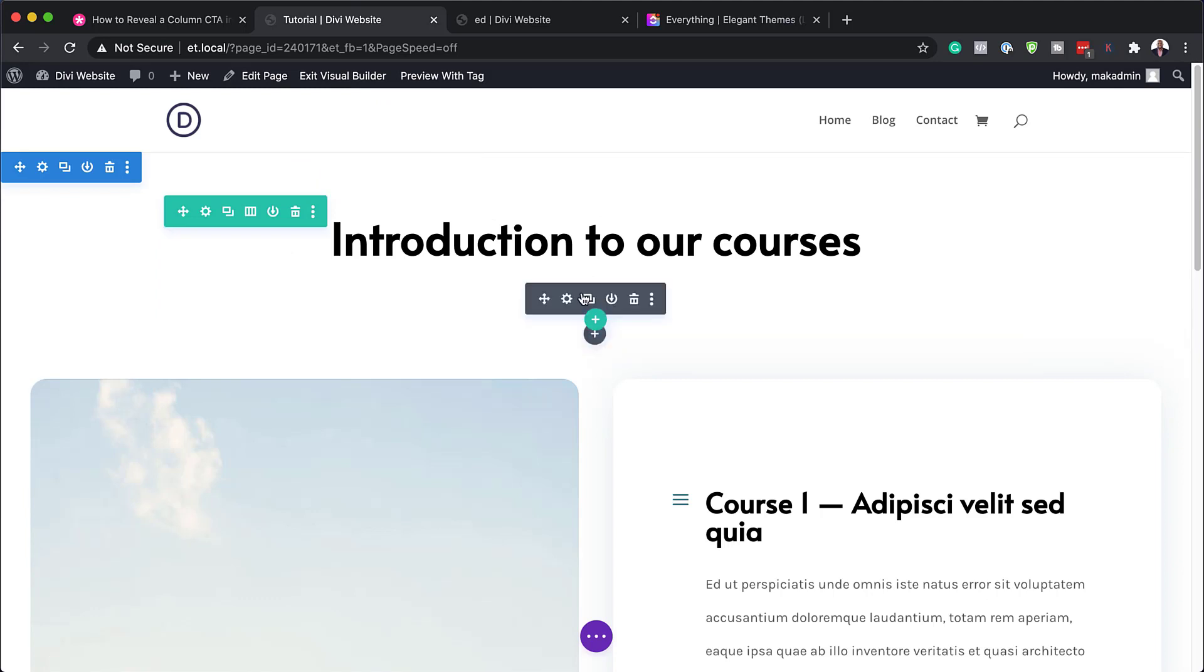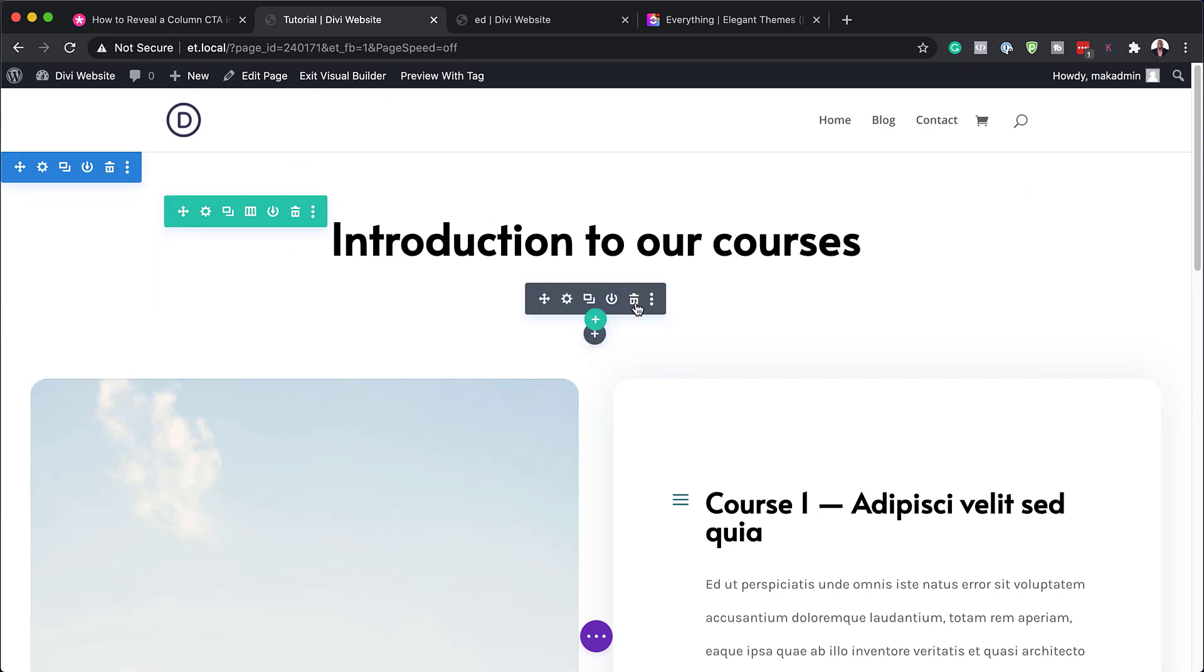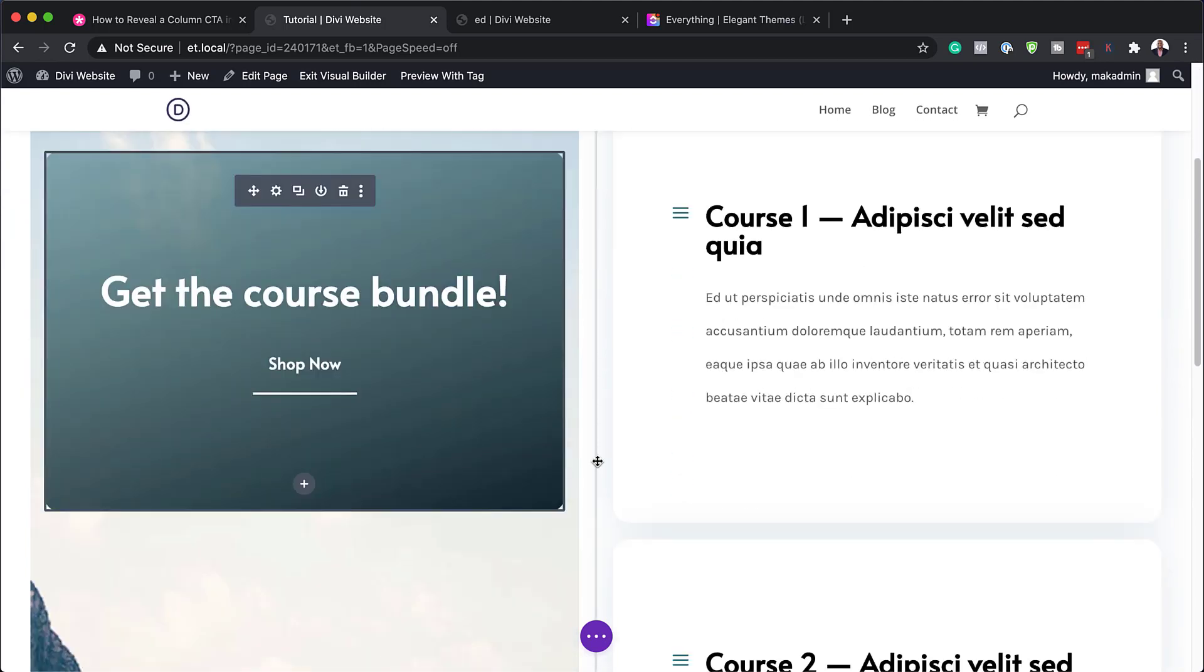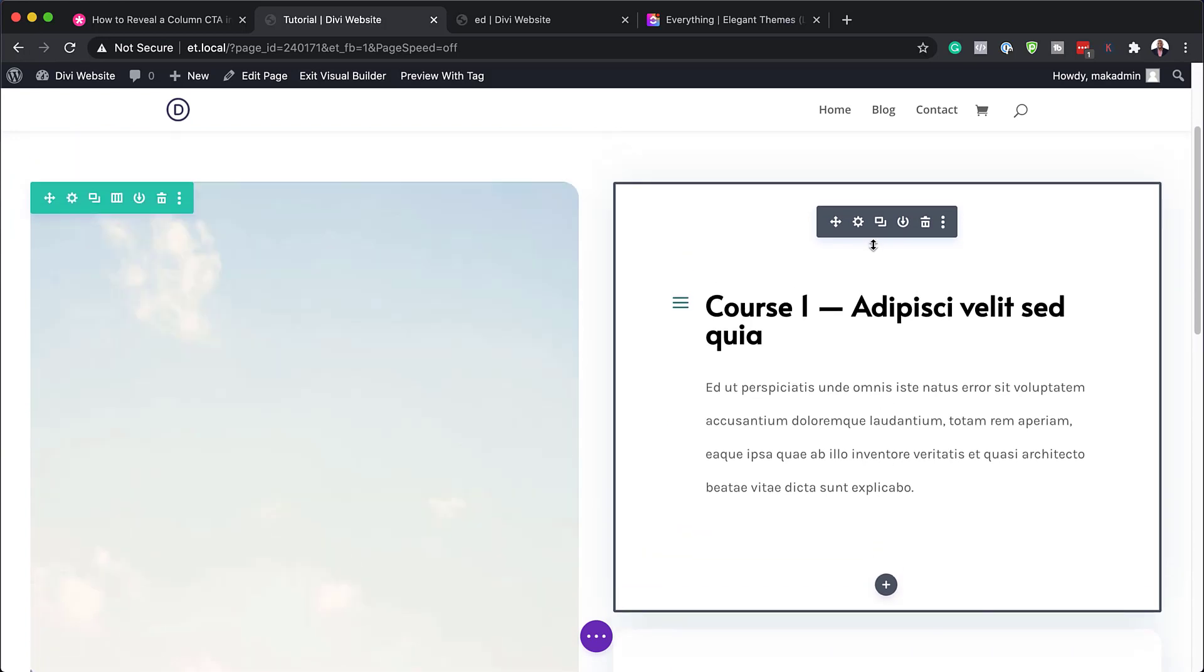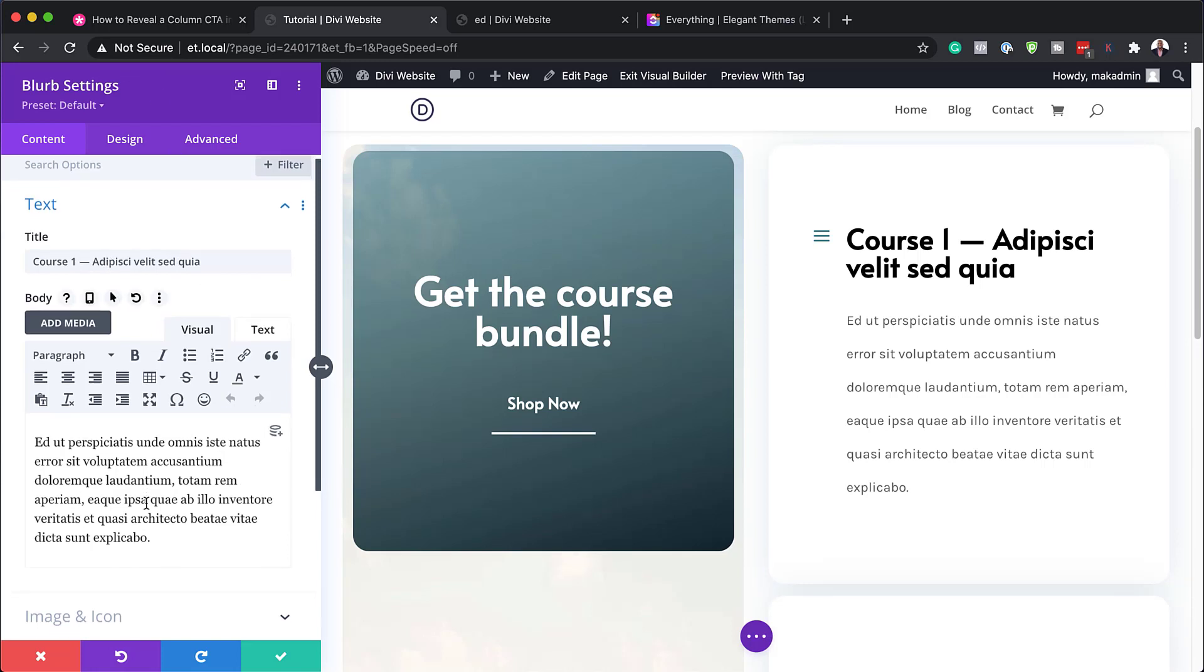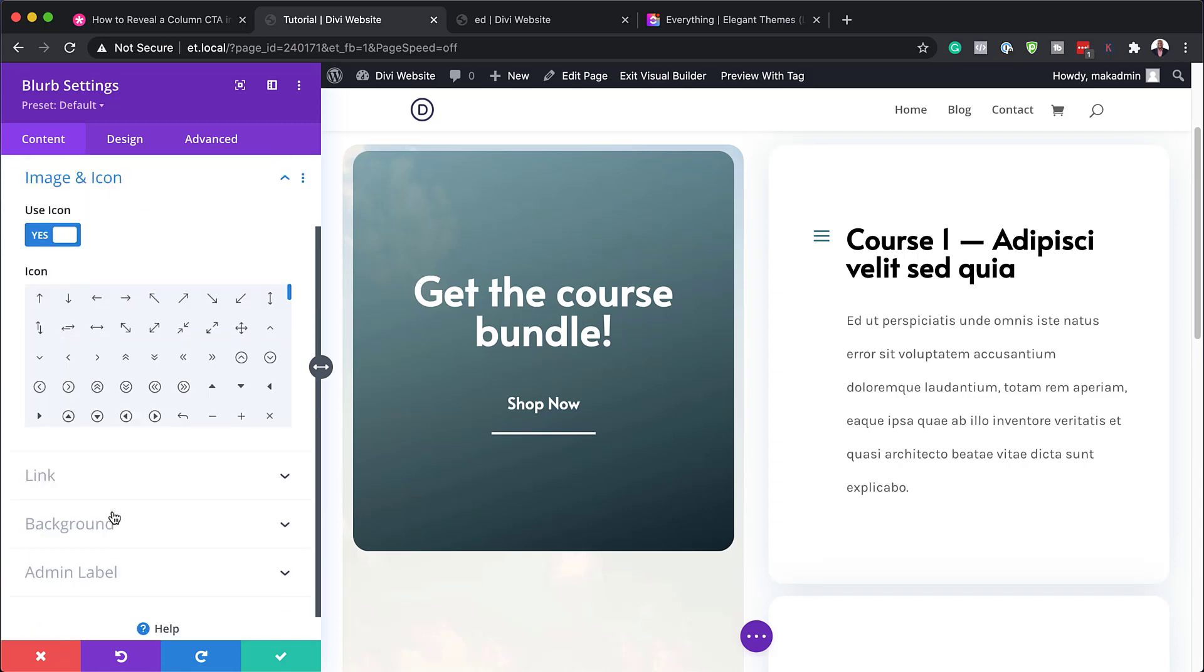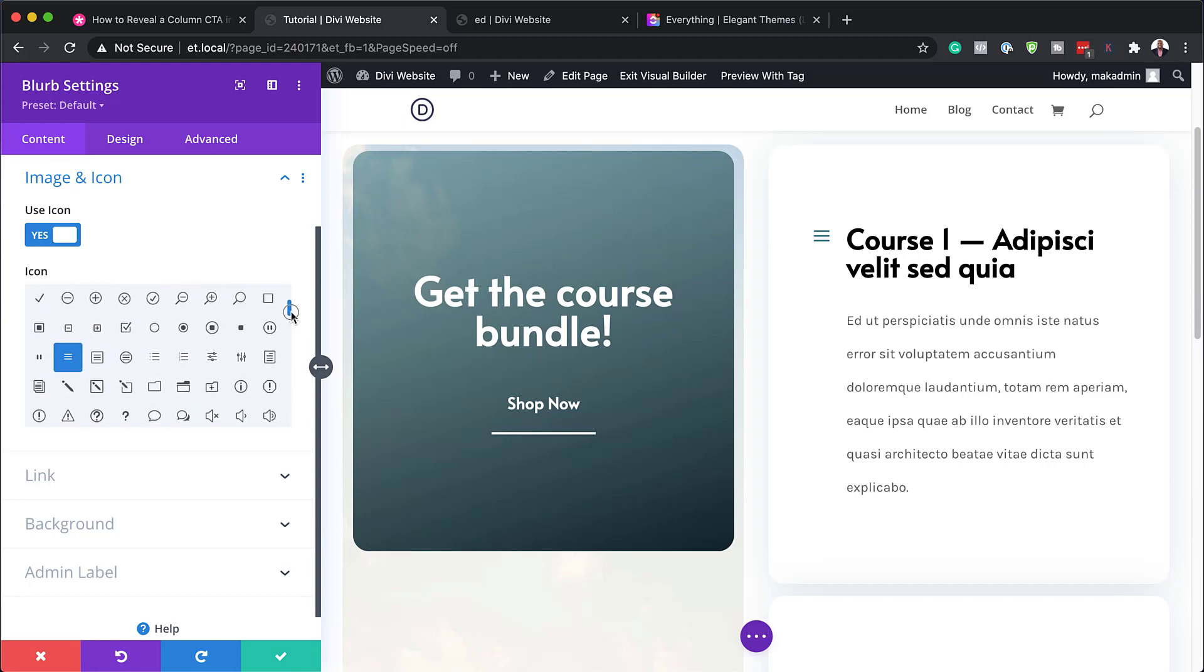Now here we have this divider here. You can either delete it by just clicking here on this bin icon or you can just change the color if you need to. Next, we have this information here on the right. So let's go into our module and see how we can customize this. So I'm going to click here on this gear icon and this now is going to take me to my blurb settings.